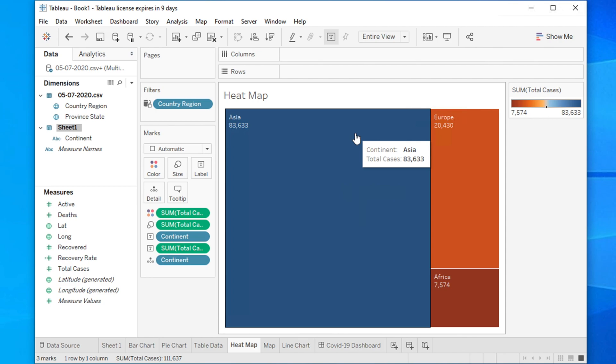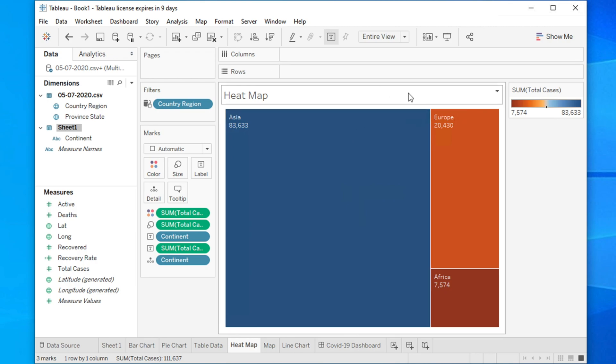Hi guys, welcome back to our channel. In this video we will see how we can export our worksheet or workbook as PDF or some other file format like PowerPoint and so on. Before going to the main tutorial, if you are new to our channel or haven't subscribed yet, please subscribe to our channel. Now let's get started.